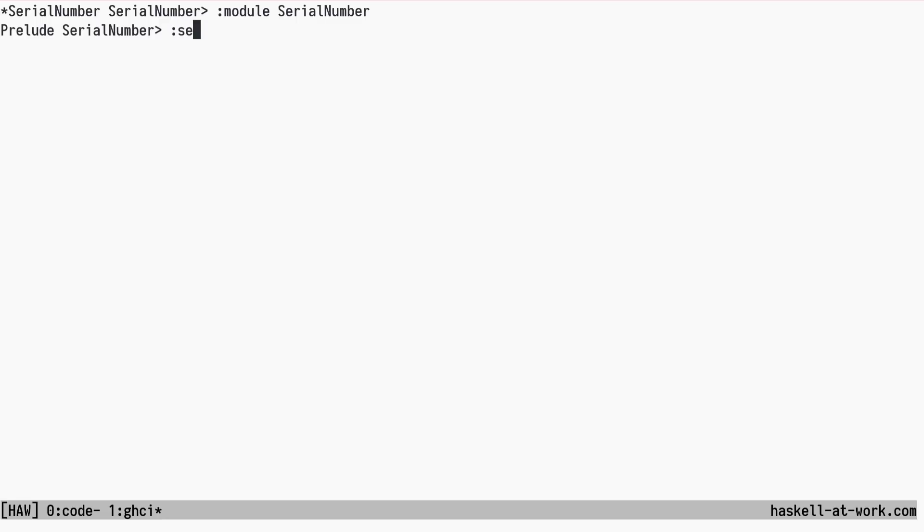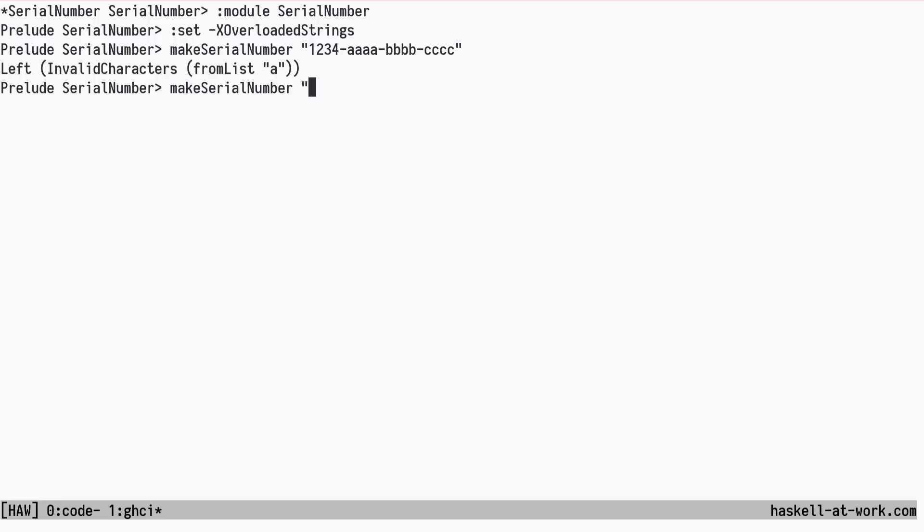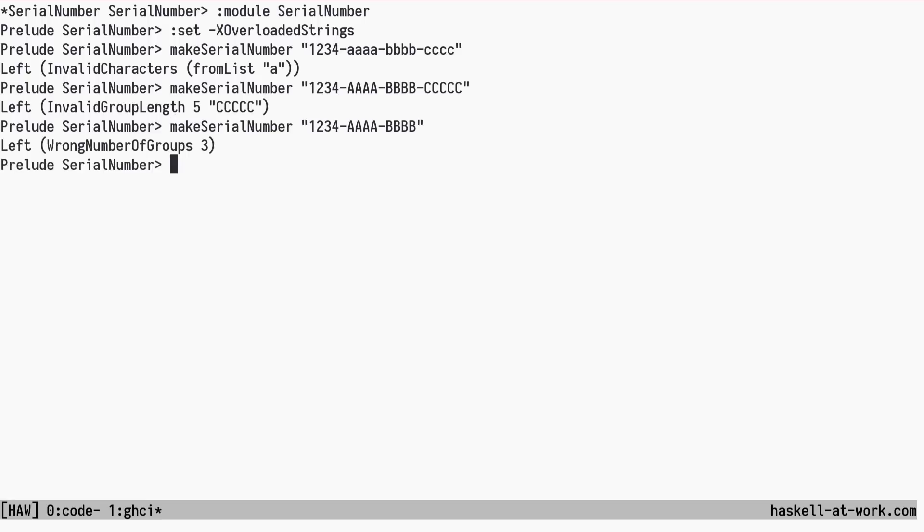To construct text values, we will use the overloaded strings extension. This example has invalid characters. The next try has an invalid group length. And this one has the wrong number of groups. Our last attempt is good.